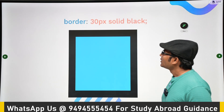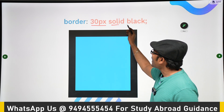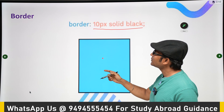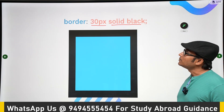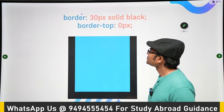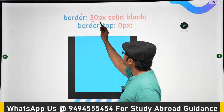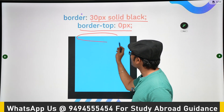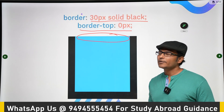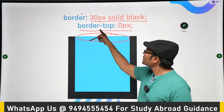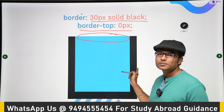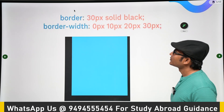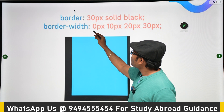If you say border equal to 30 pixel solid black, the border will be bigger compared to 10 pixels. You can use any color. Similarly, you can say border equal to 30 pixel solid black, but set border-top to zero pixels — then there is no border on top. You can eliminate individual sides; for example, border-right equal to zero pixel means no border on the right side.